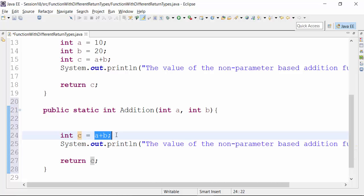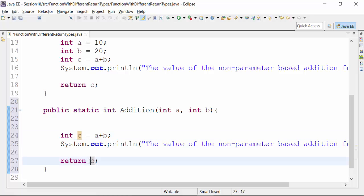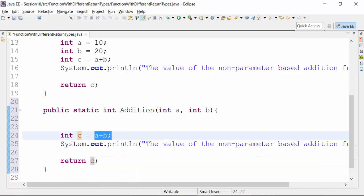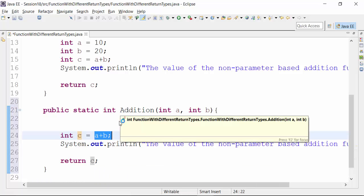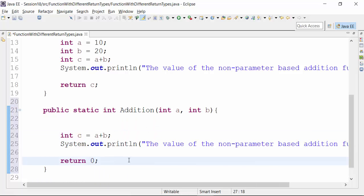The added value of A and B is put into variable C, which is of integer type. Let's say return C. Instead of return 0, we return C. Now to differentiate matters, I will change the parameter value — let's change it to 40.